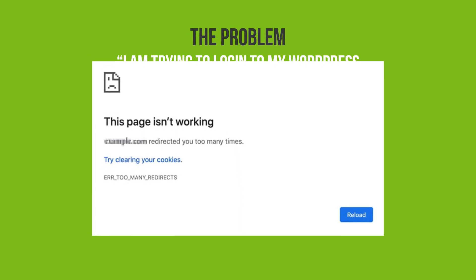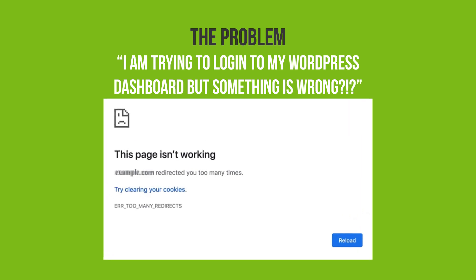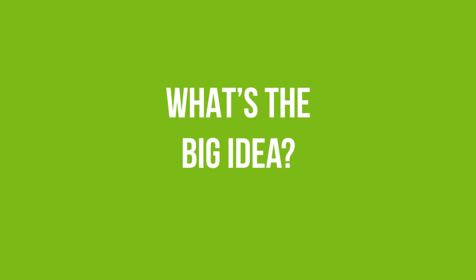Here's the problem. I am trying to log in to my WordPress dashboard, but something is wrong. You enter your login and password, but the page keeps refreshing and redirecting you to the same location. So what's the big idea?